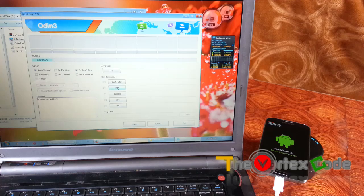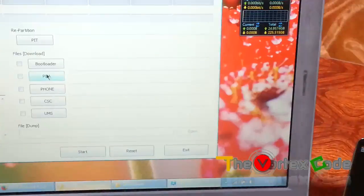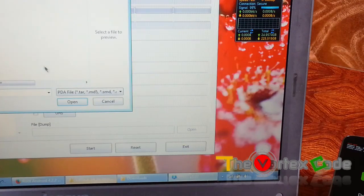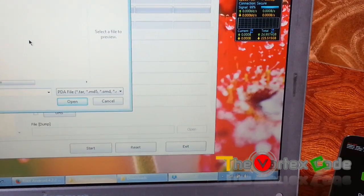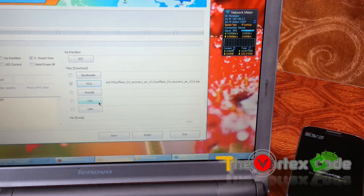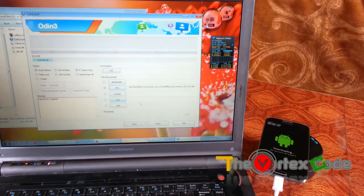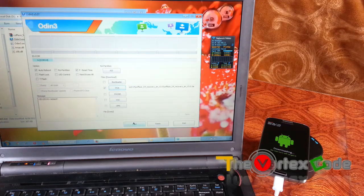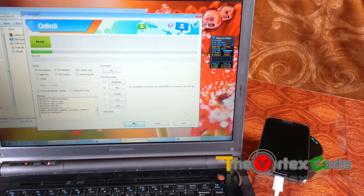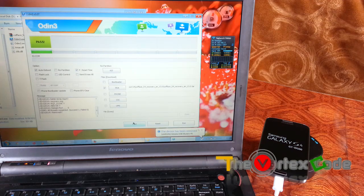Now you need to select PDA for the file that you downloaded, and select the CF-Auto-Root S4 recovery file. Press open and now press start. As you can see, Odin shows 'PASS' and now the Galaxy S4 will restart.